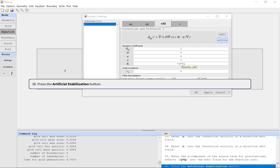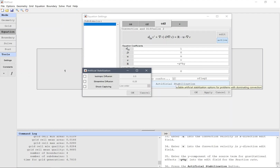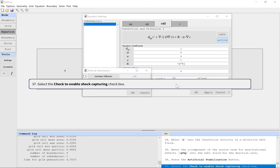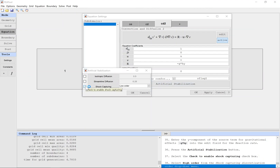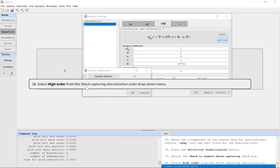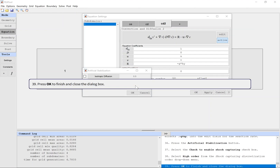Press the artificial stabilization button. Select high order from the shock capturing discretization order drop-down menu. Press OK to finish and close the dialog box.